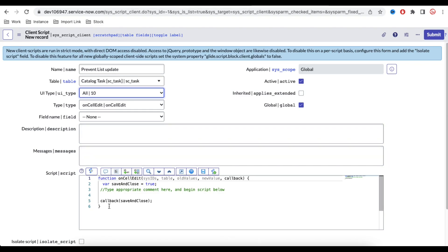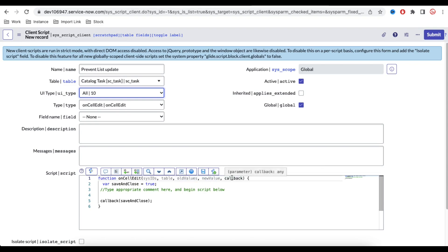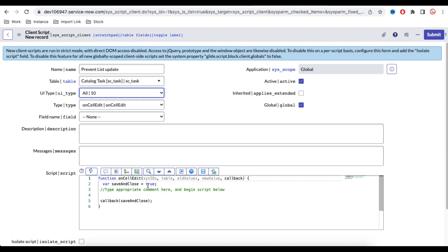Now if you see that once we select the on cell edit, by default various information populated. There are a few parameters called sysid, table, old value, new value and then callback. And here we have options called save and close equal to true, callback, save and close by. So what does it mean by that?